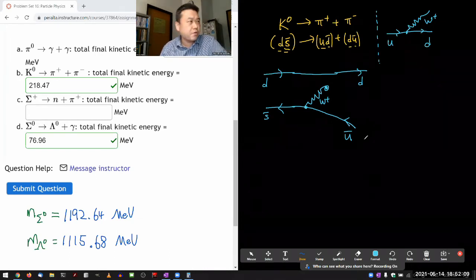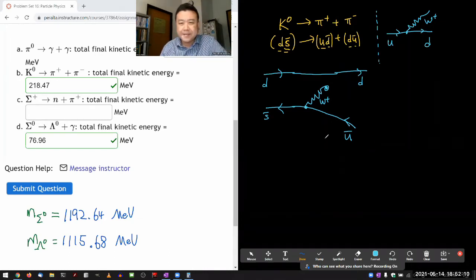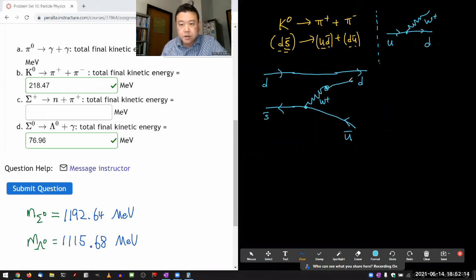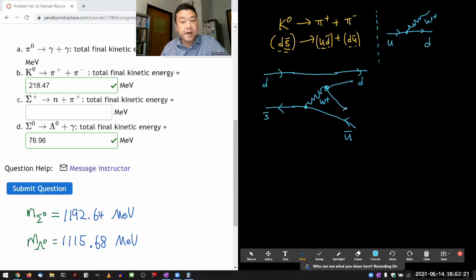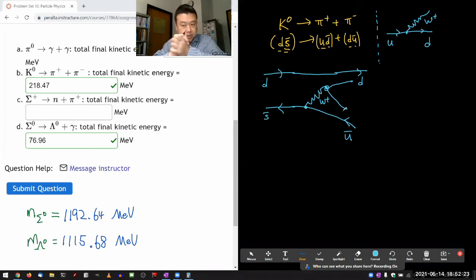And that combination will be up and anti-down. So it's going to turn into a quark-antiquark pair. Let me be careful here — when these final particles hadronize, when they form bound states of meson, they have to be combined as particle and antiparticle.